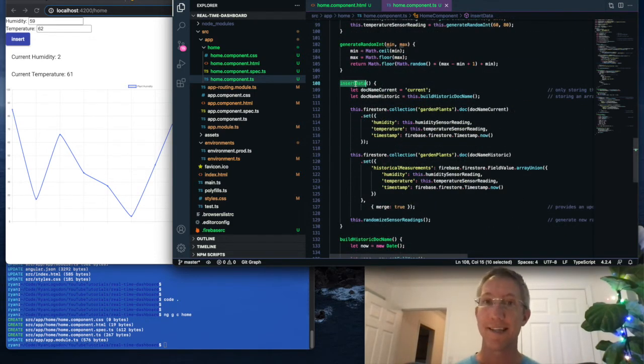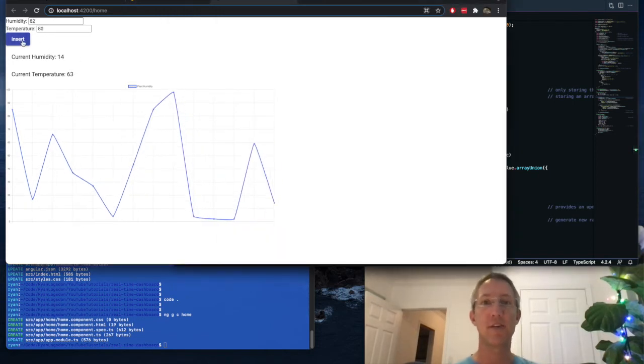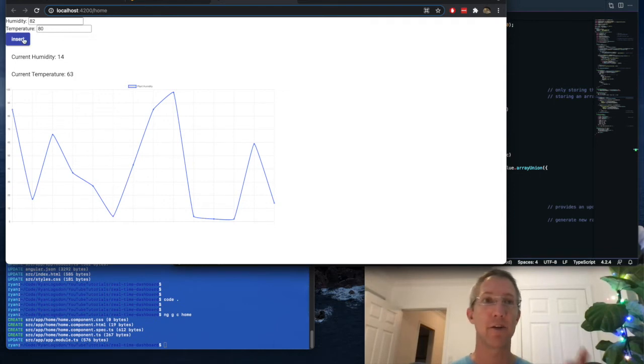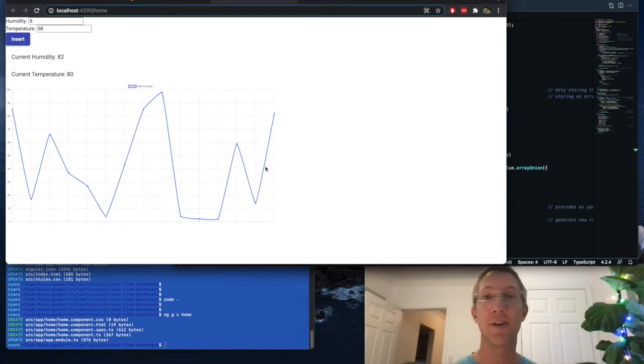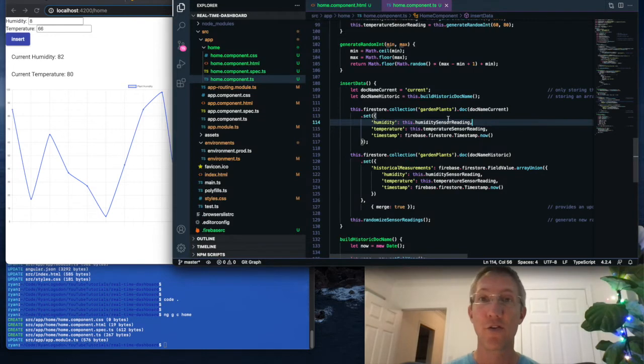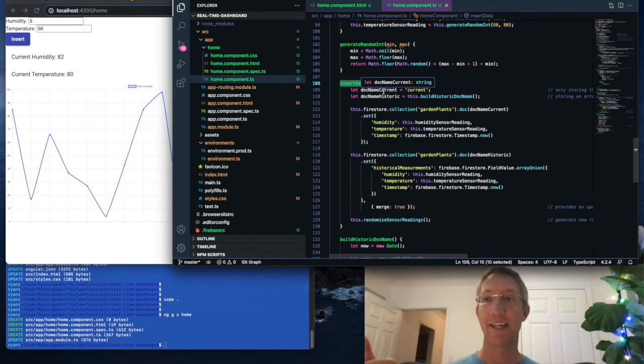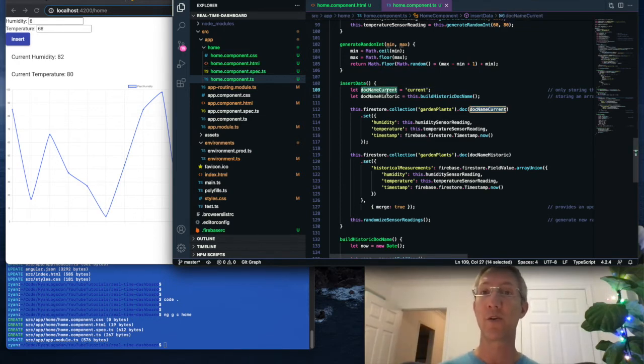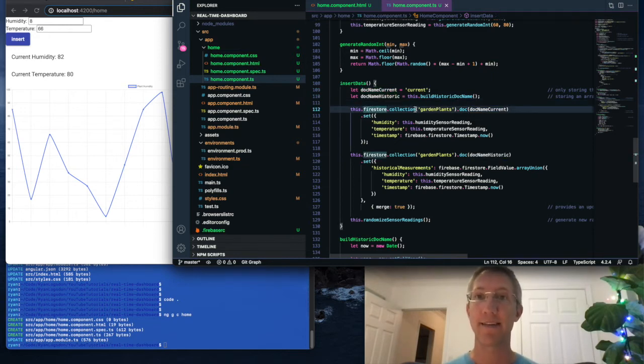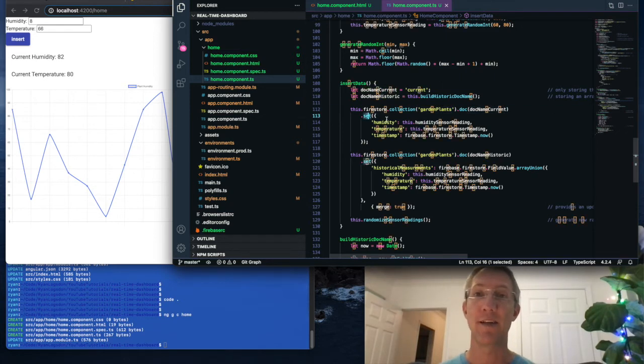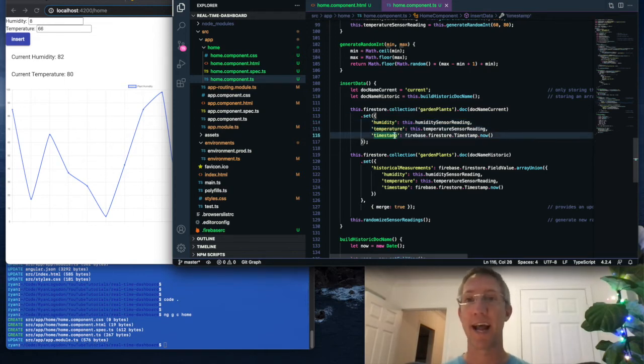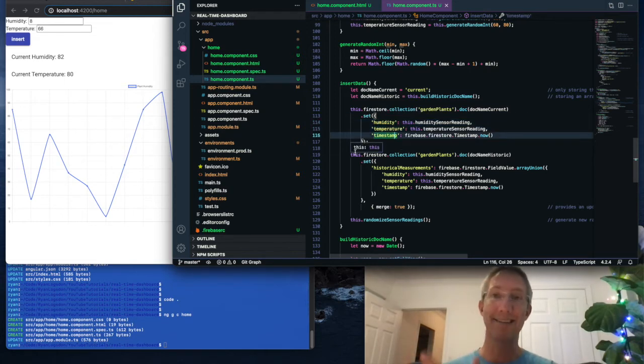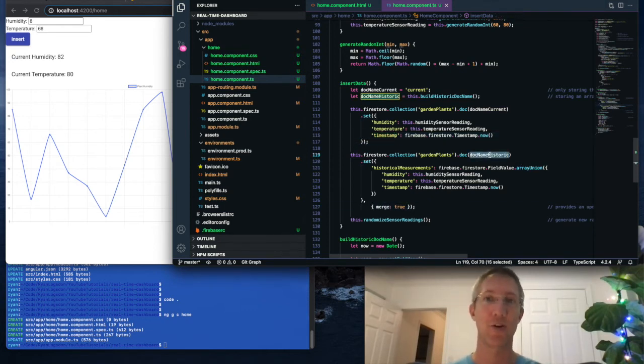The next piece to look at is our insert data function. So when we click this insert button, and we see this change, what's happening is in Angular, this insert is going to send the data to the database. Because we're observing it in our chart.js canvas, it's being brought back down from the database. So this insert data function, this is going to look at two documents, the current document, and the historical time bucket. So we're going to create variables for the current and historical. And then we go to our database, then the collection of garden plants, and the current document. And then we overwrite, we set the value for humidity, temperature, and the timestamp. Then we send the exact same data, and we merge it into an array for the historical document.